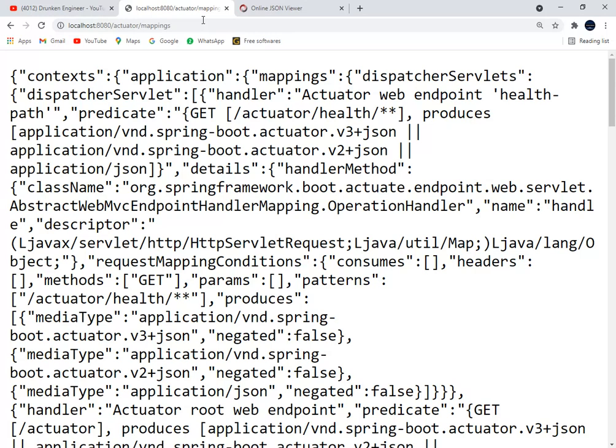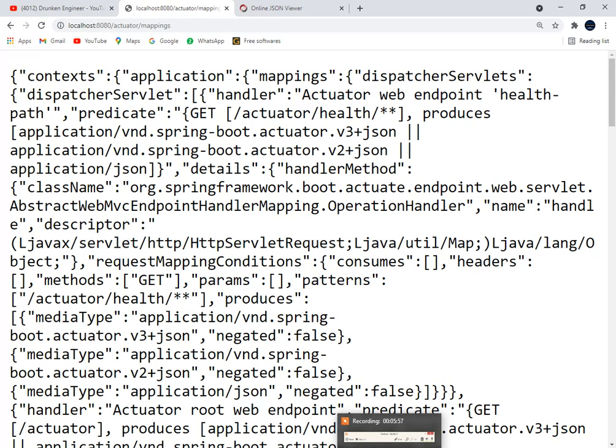There is a situation where only particular role people can access these actuator endpoints as well. Apart from that, there was one more question: can we overwrite application.properties using actuators? Yes, there is one endpoint called refresh. Using the refresh endpoint and Spring Cloud combination, we can definitely do that. I have not worked on it and I am not explaining that thing.